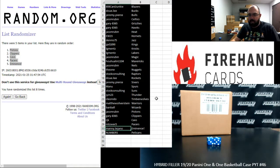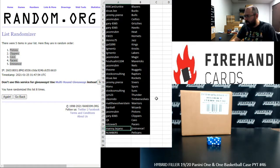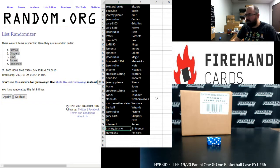All right. That'll do it for this hybrid filler. Thank you for joining in. Thank you guys for your support of Firehand. And this break's coming up next.